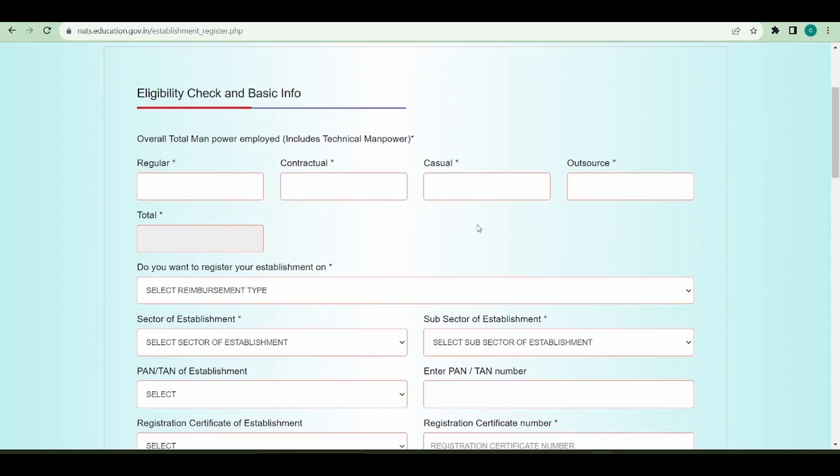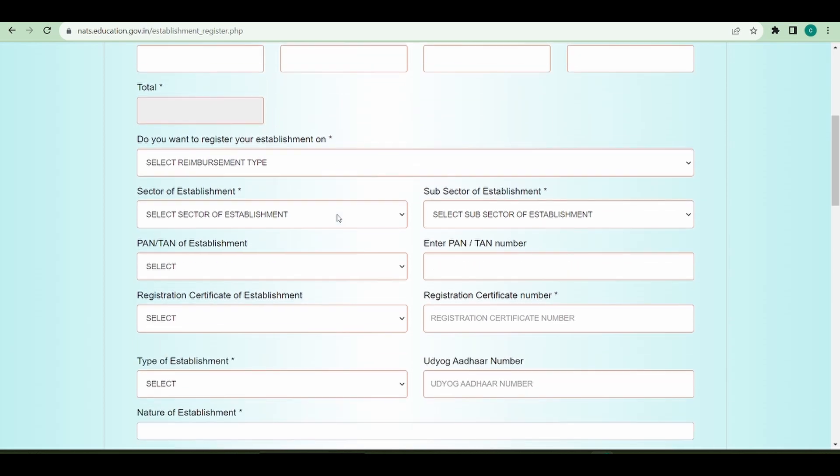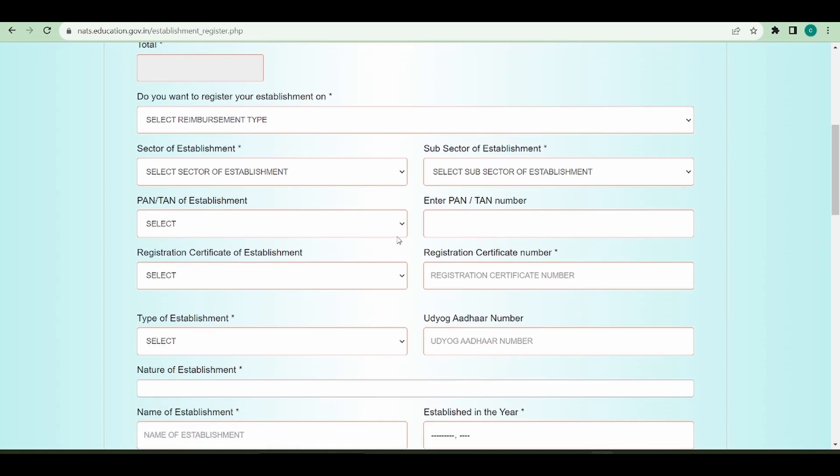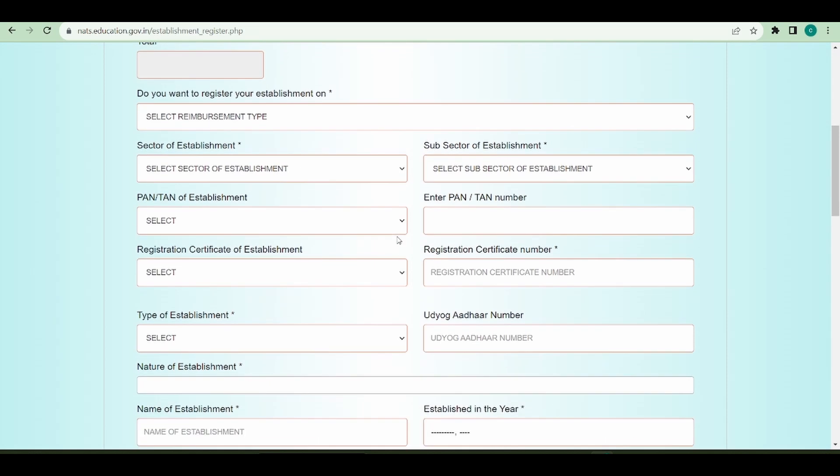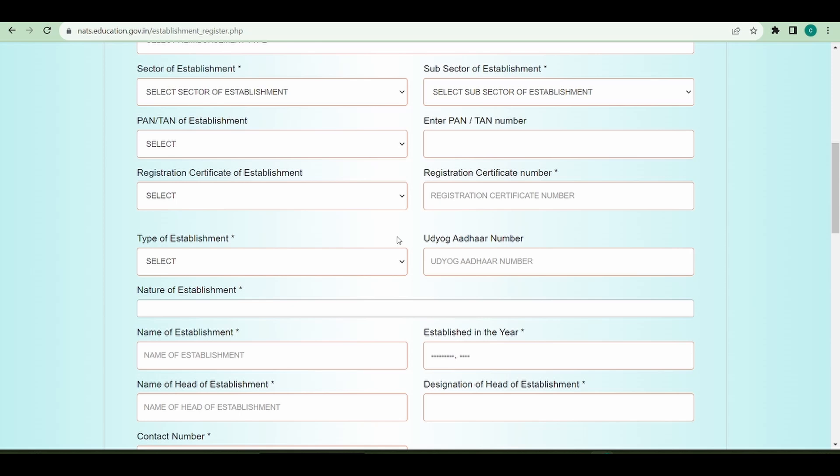This form basically consists of three sections. The first is the eligibility check and basic information, which includes how many employees are in your company, your sector of establishment and its subsector, the PAN and TAN details, the registration certificate details, and the type of establishment whether it is an MSME, medium scale, or large scale establishment.